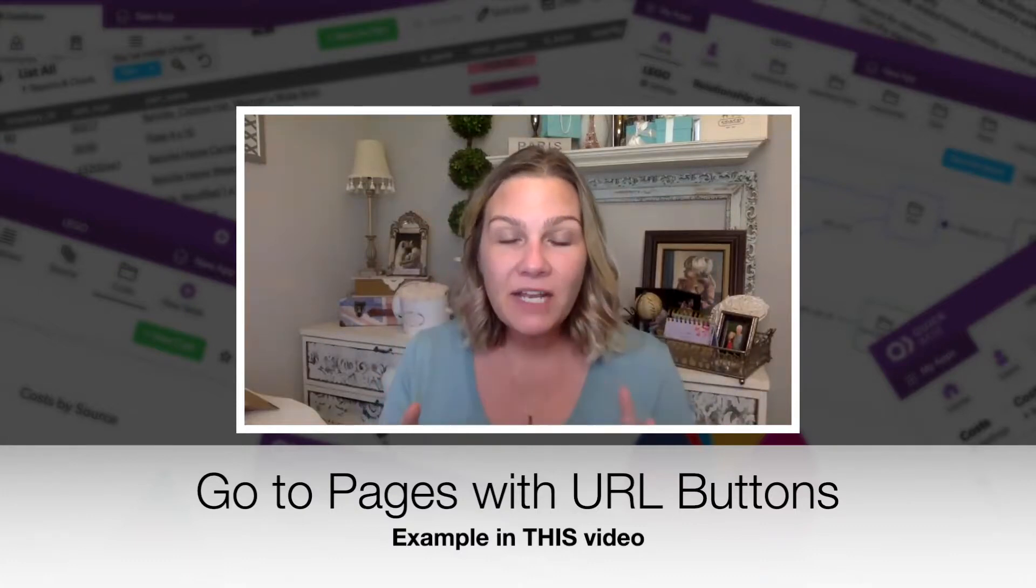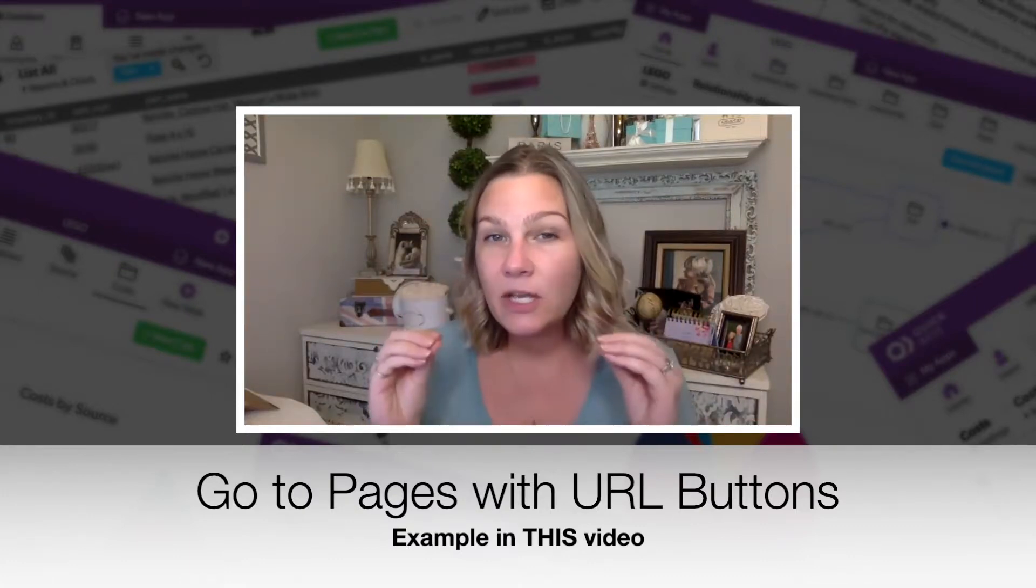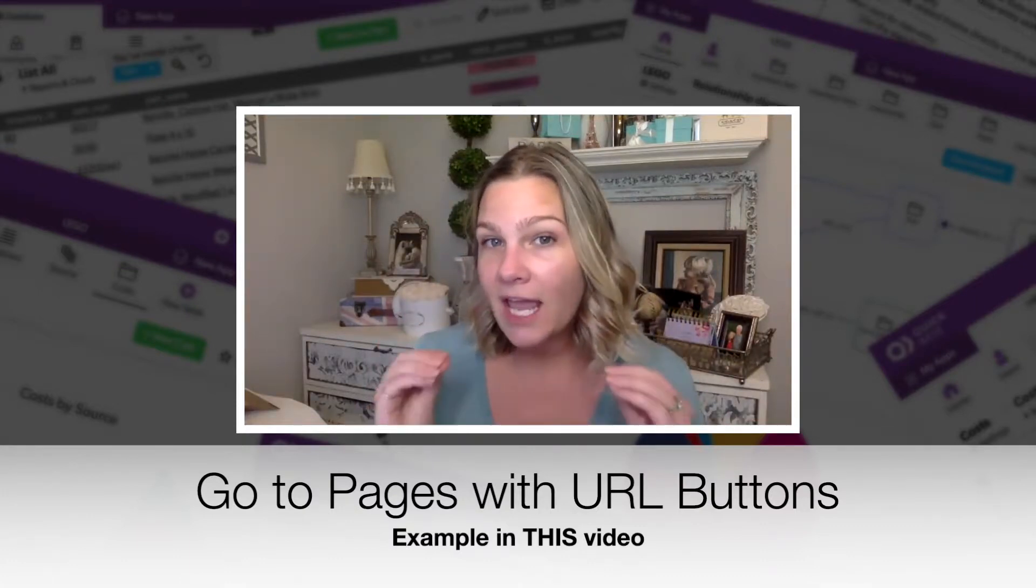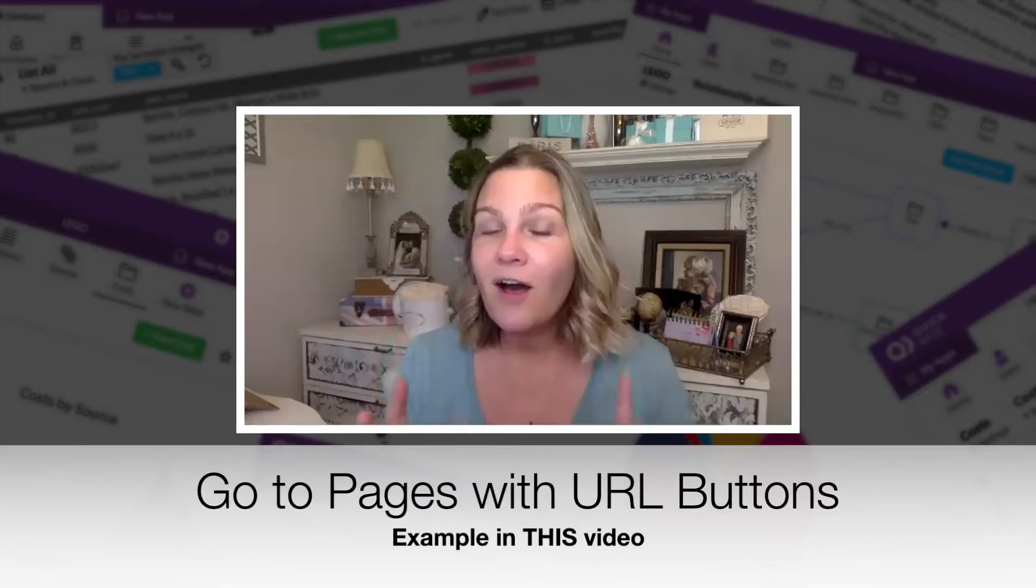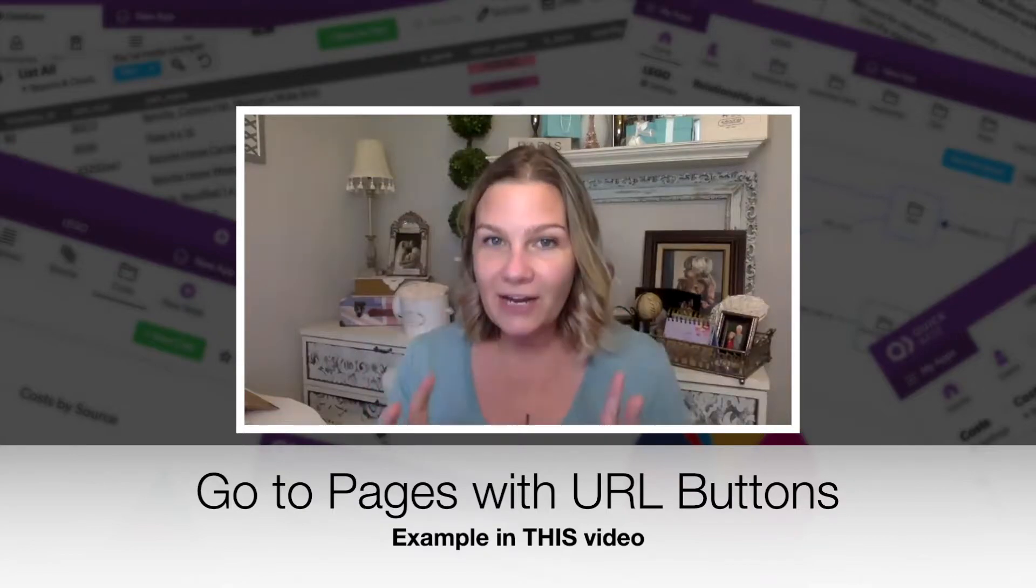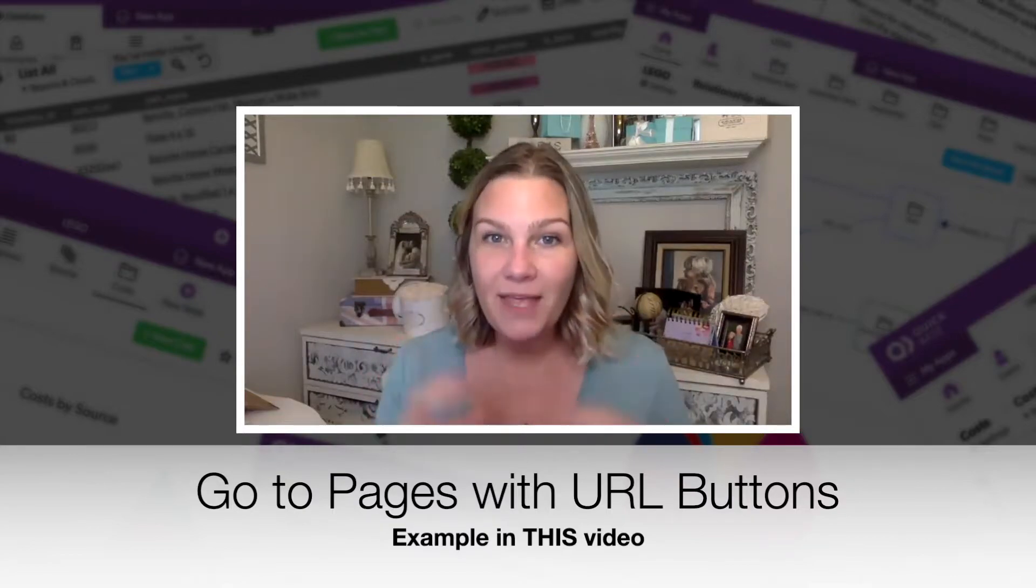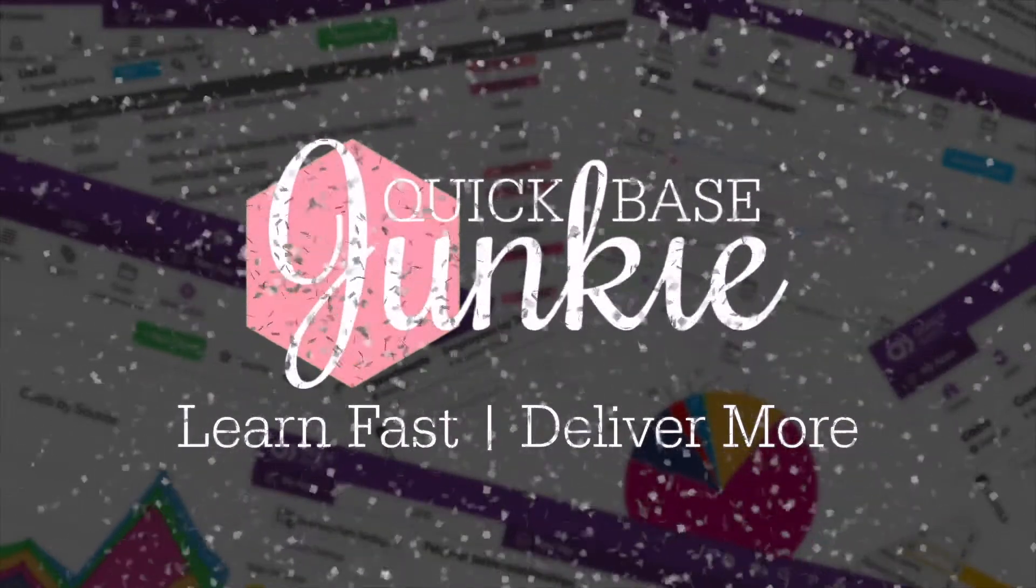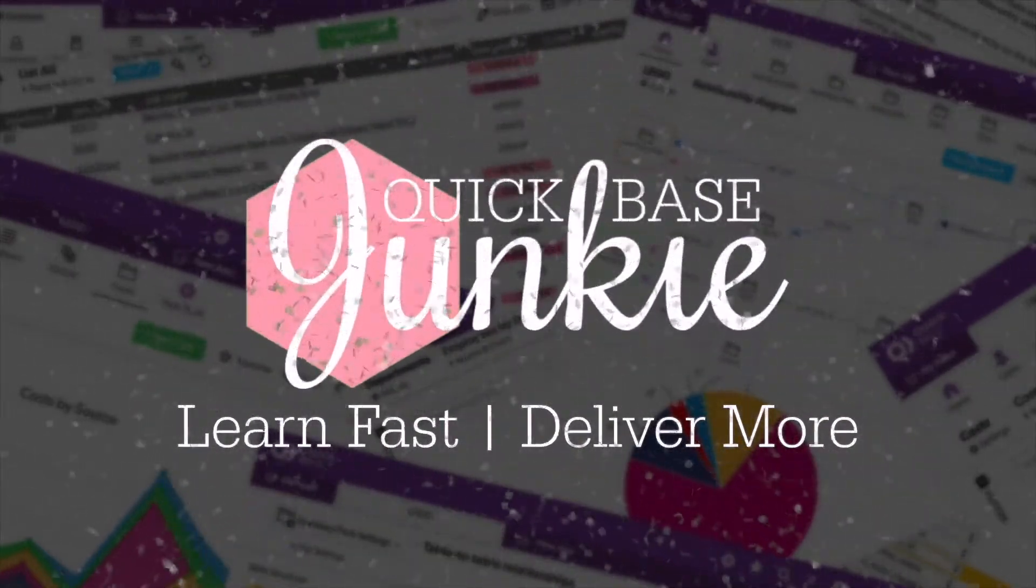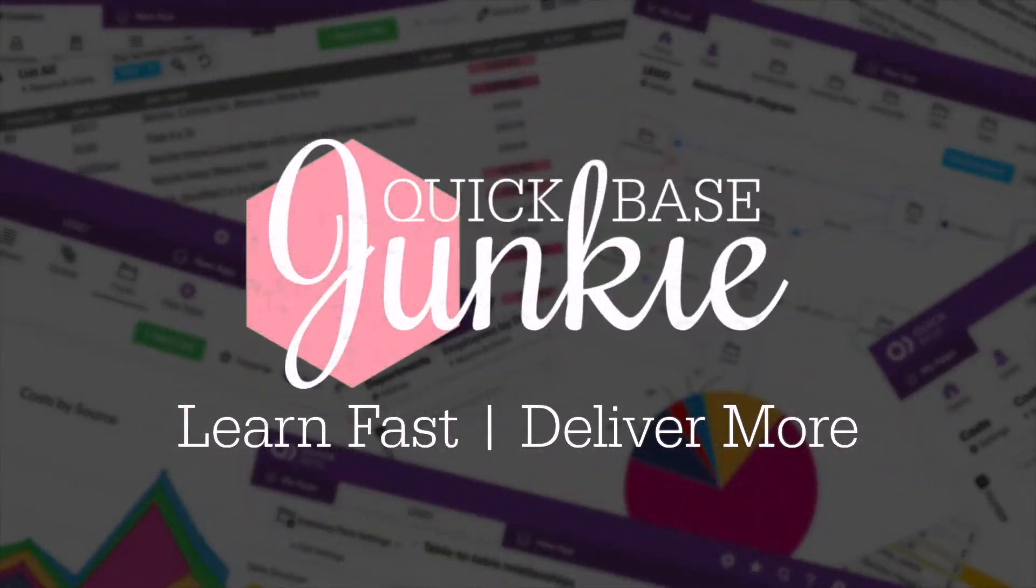These videos are taken directly out of a premium course called the Secrets of API Buttons. Welcome to Quickbase Junkie. I help Quickbase builders learn fast to deliver more.